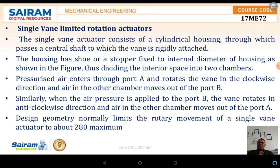Pressurized air enters through port A and rotates the vane in the clockwise direction, while air in the other chamber exits through port B. Similarly, when air pressure is applied to port B, the vane rotates in the anti-clockwise direction and air exits from port A. The design geometry normally limits the rotation of a single vane actuator to a maximum of about 280 degrees.